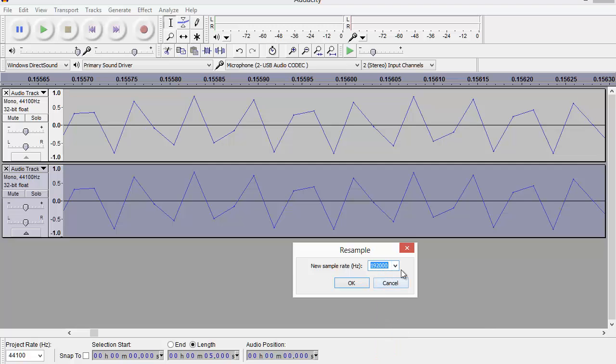At 192,000 samples per second. So that's going to put an extra, well, for every one sample I've got currently I'll have four, but it's not just going to put extra sample points along the straight lines.